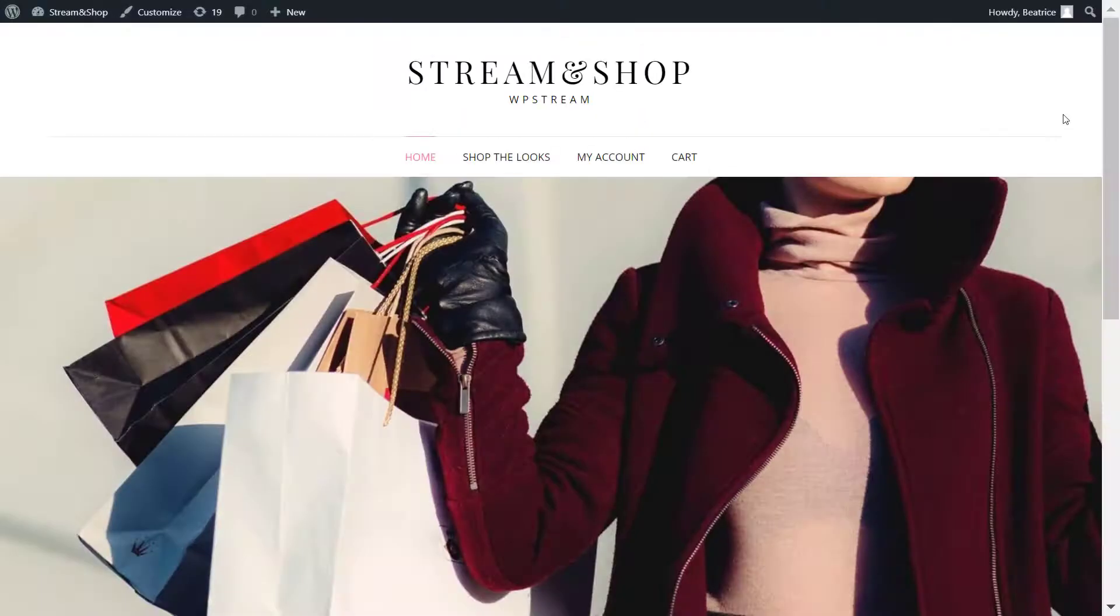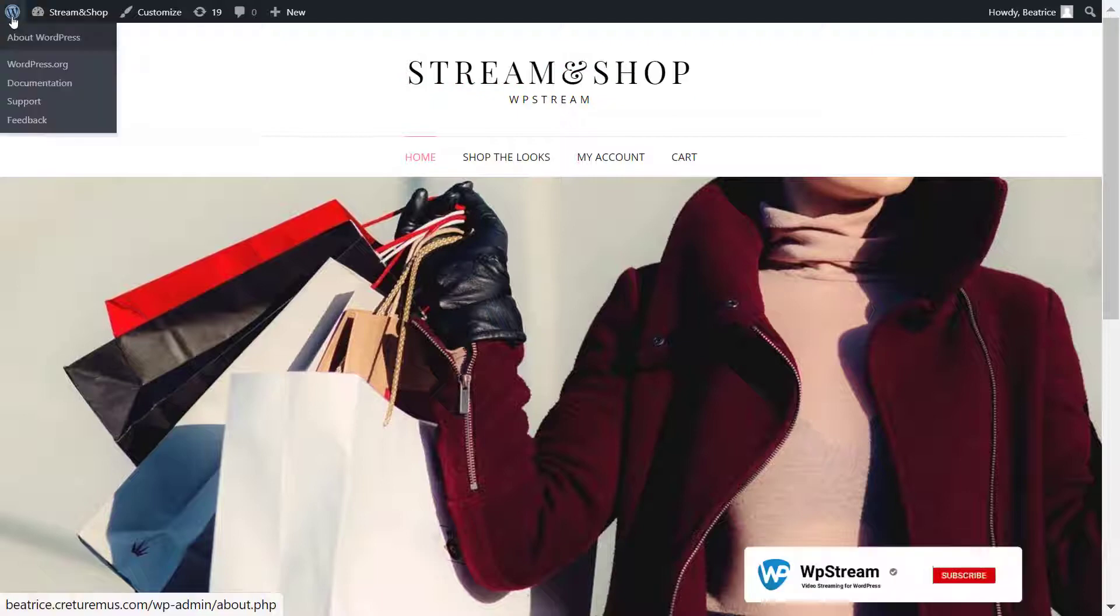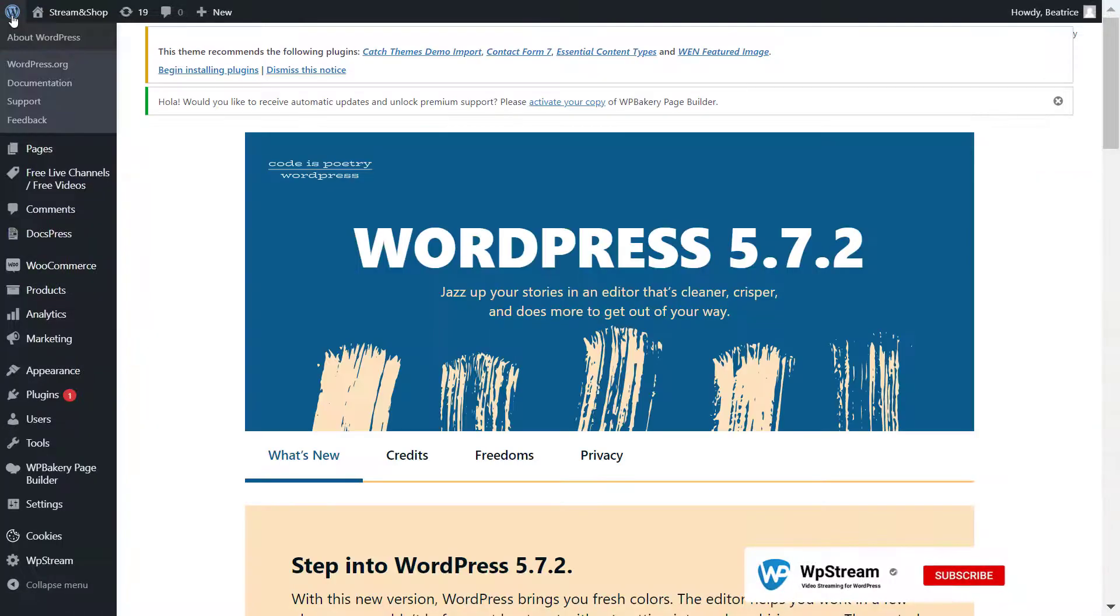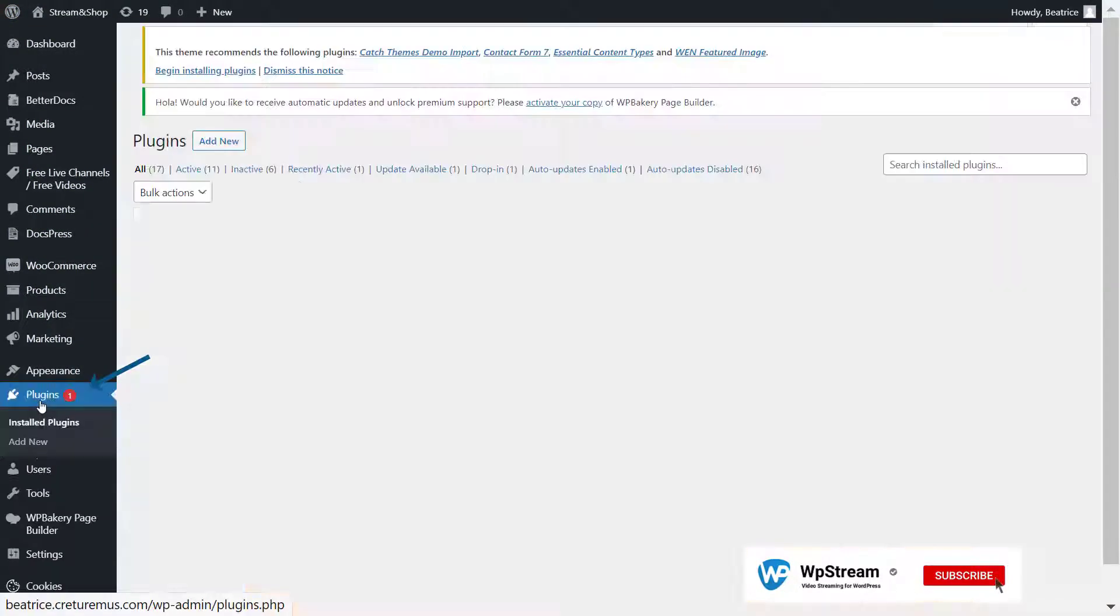If you have an e-commerce website selling fashion items, gadgets, or any online services, here's how you can use WP Stream to incorporate live streaming into e-commerce. But before you continue, make sure you like, comment, and subscribe to stay up to date with our latest videos.